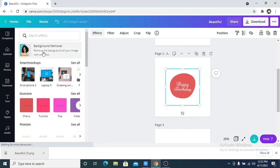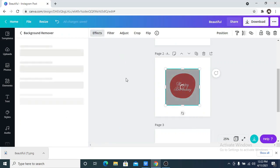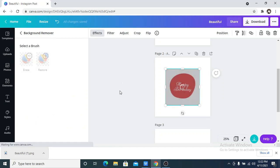Remove background option is only available for Canva pro users.